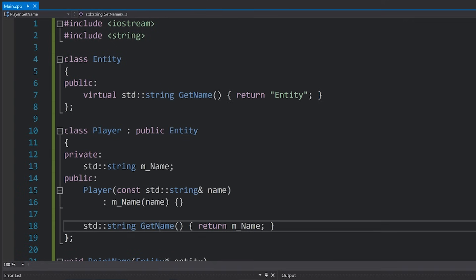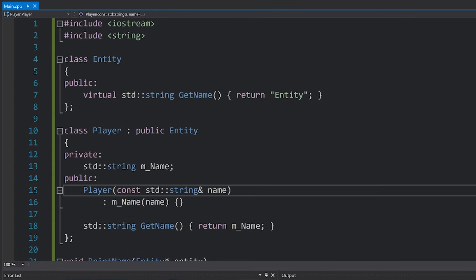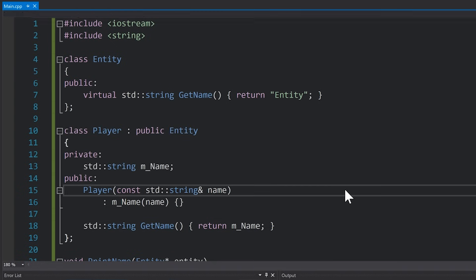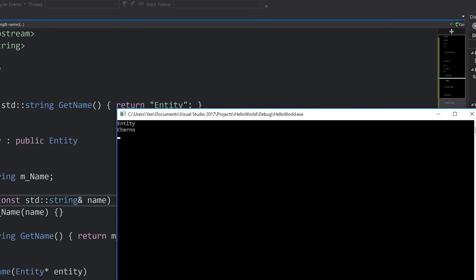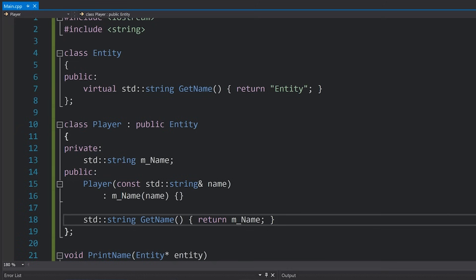With this change, let's hit F5 to run our code. And look at that, we've got entity and Cherno printing correctly now.